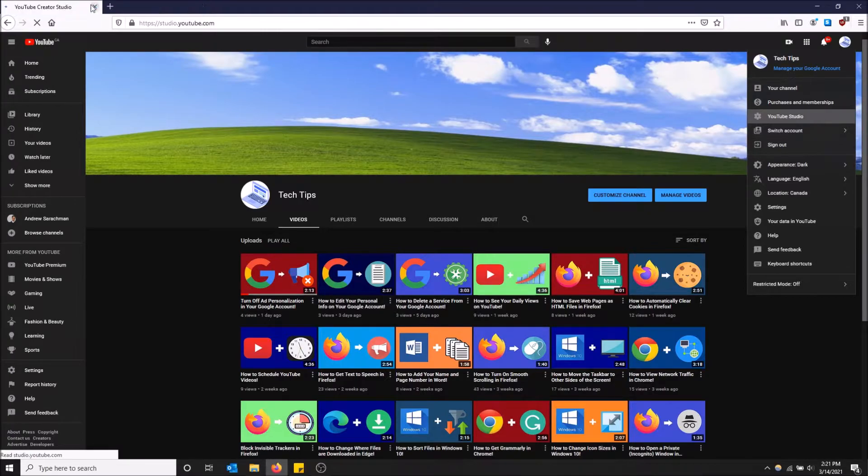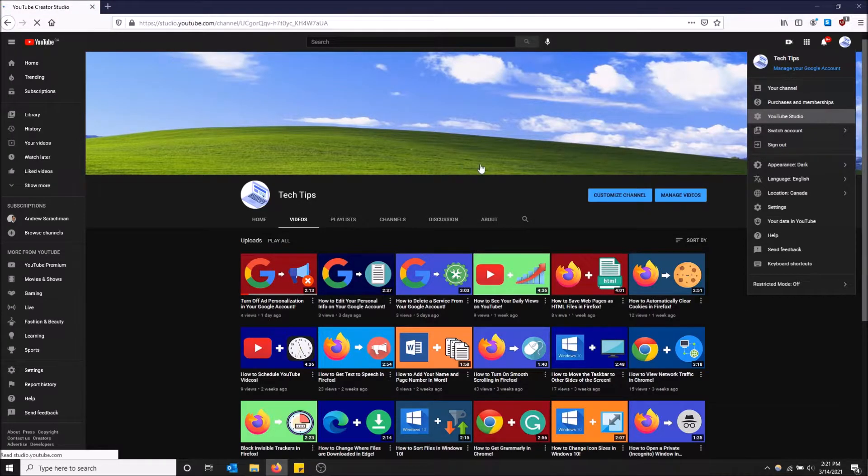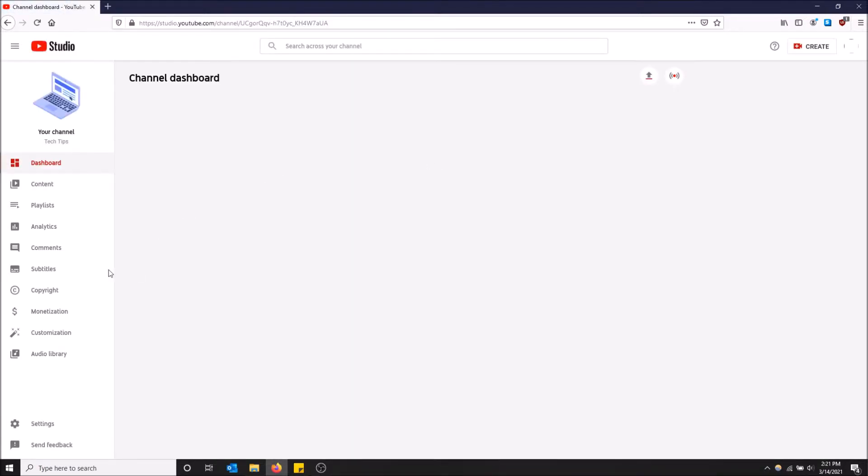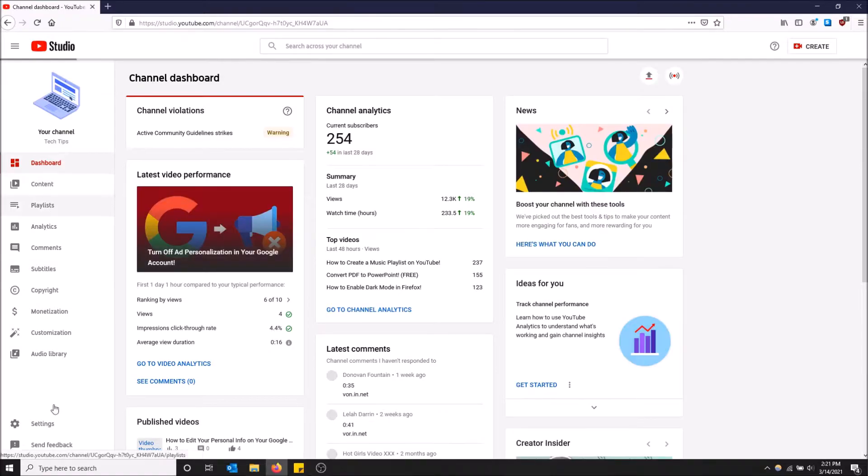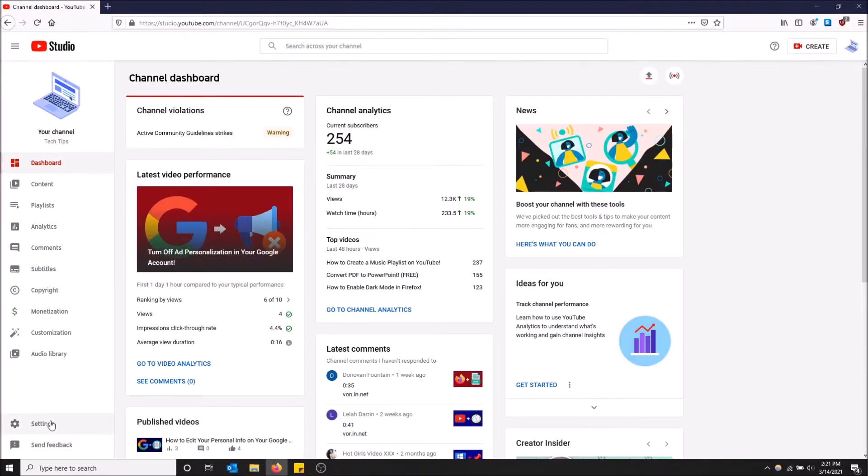I'm just going to close this other tab because it's not useful right now. And then on the bottom here we have settings.